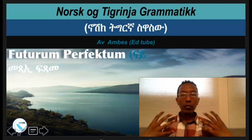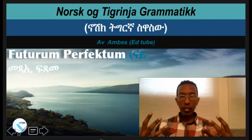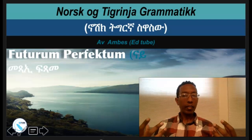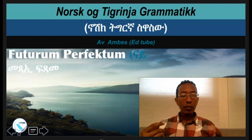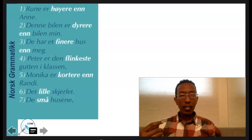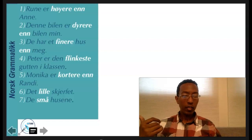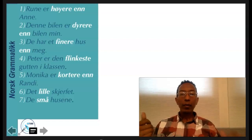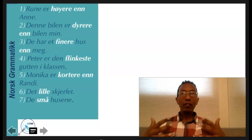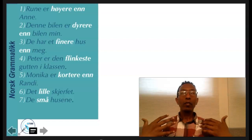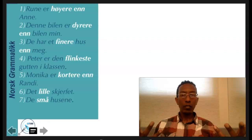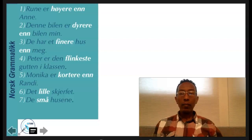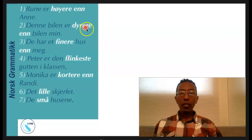Today's topic is about the future perfectum, or future perfect. But before that, I will show you some illustrations from what we discussed in our previous lesson. In our last session we discussed about adjectives — we know that adjectives help us to denote or indicate nouns. In Norwegian they have different forms or patterns.